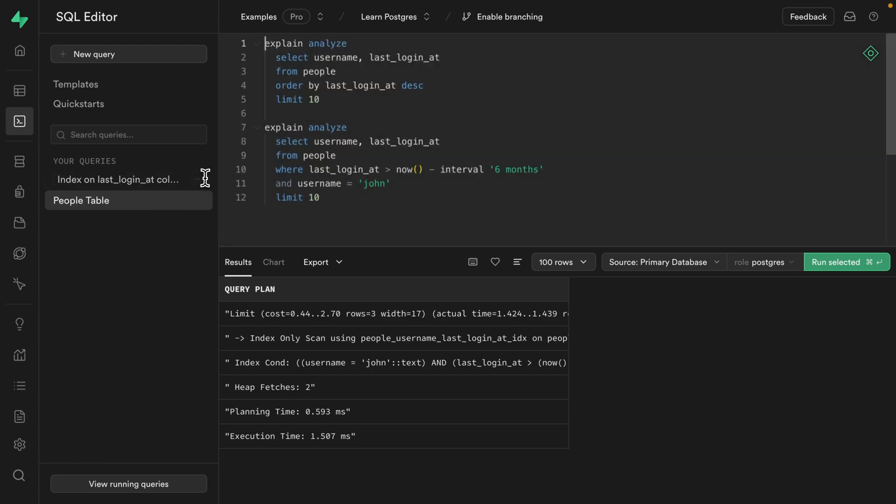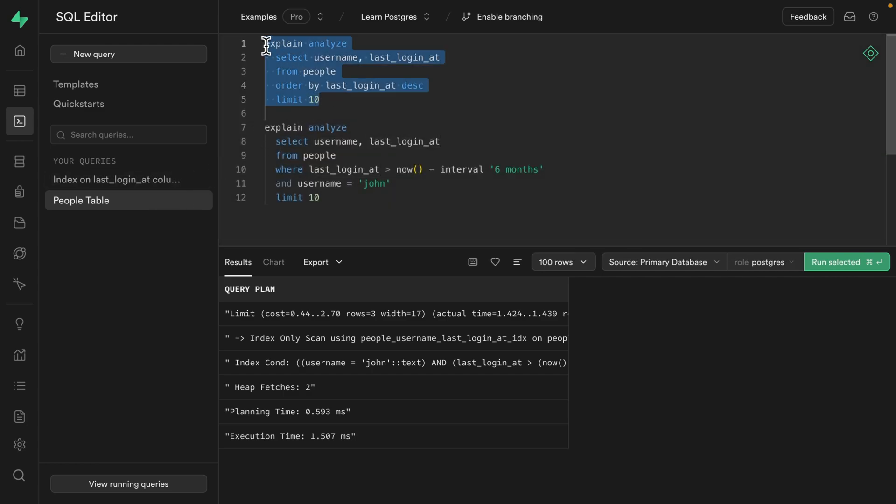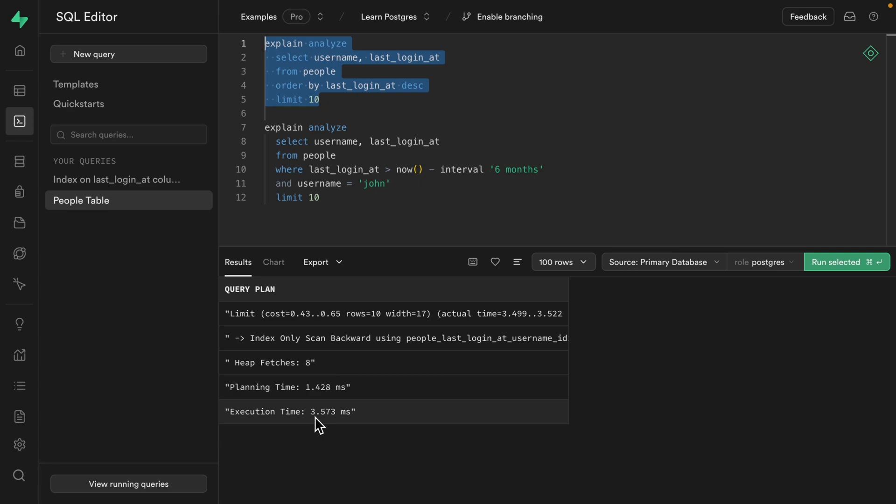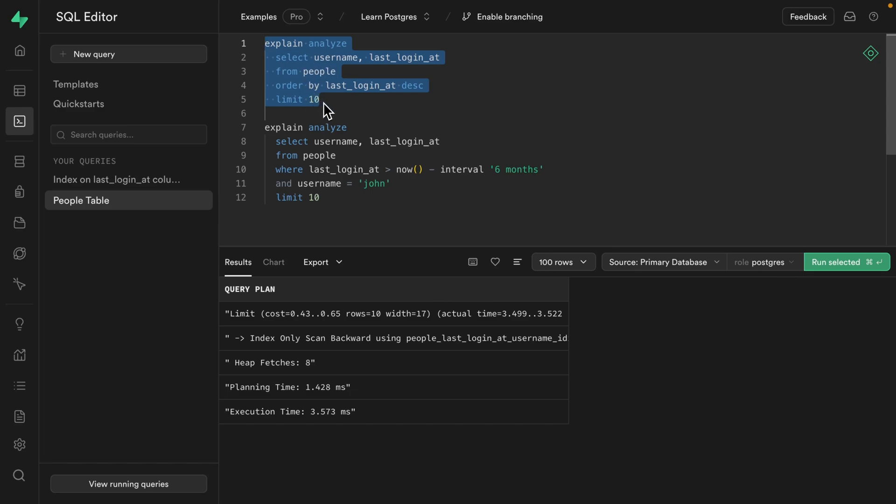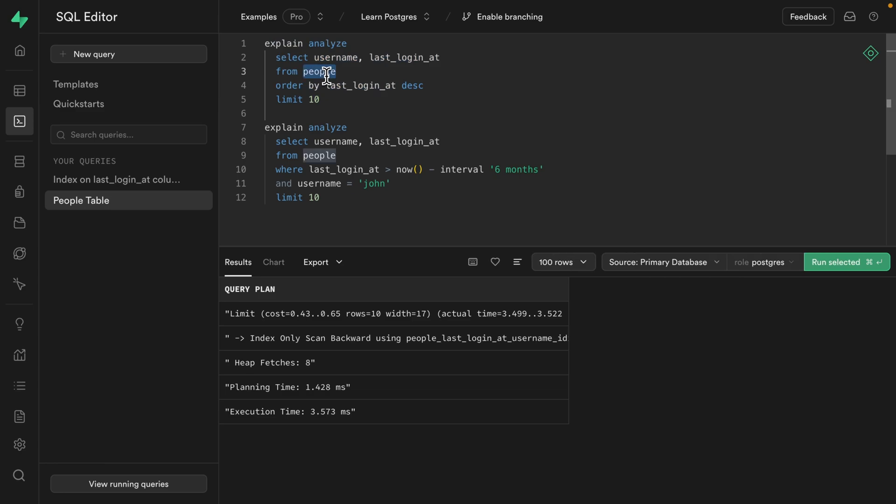And now if we run our first query to get our most recently signed in users, we can see it's lightning quick at 3.5 milliseconds. It's been smart enough to scan the index backwards and has been able to perform an index only scan, which means the index itself has all of the information that it needs to satisfy this entire query. So because we're only selecting the username and last_login_at columns and this multi-column index already knows the values for both of those, it doesn't need to look up additional data in the people table. It can just return a response directly from the index. This is called a covering index and is the most performant way that data can be queried in Postgres. But we'll talk about that at the end of the video.